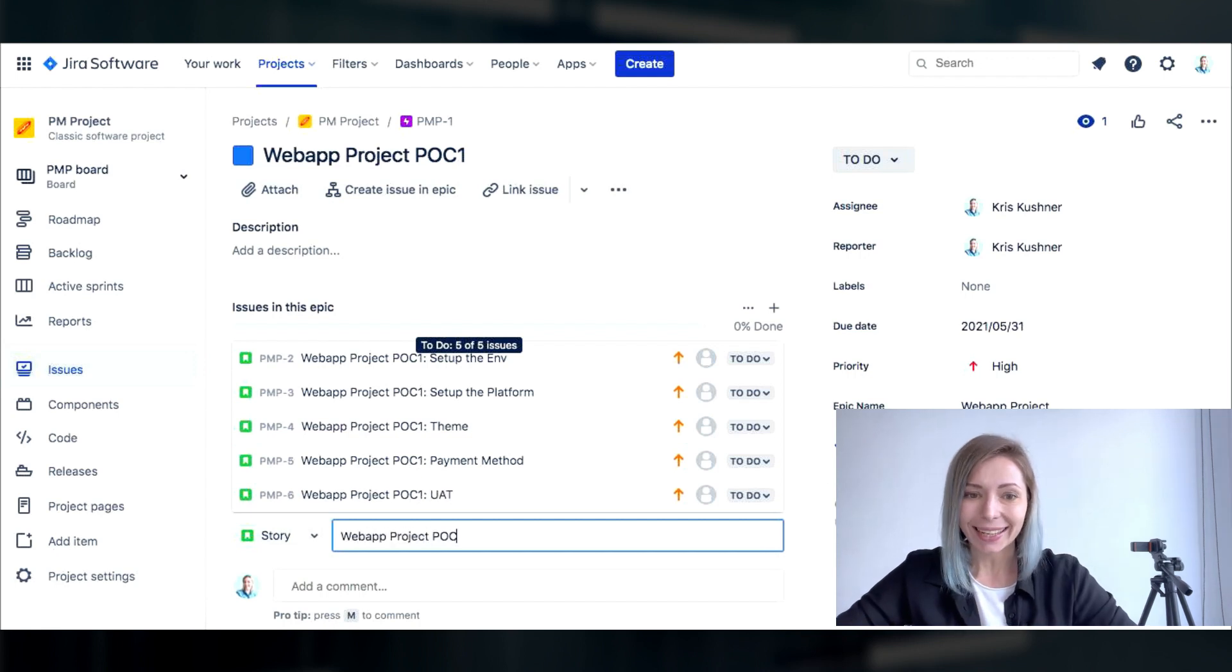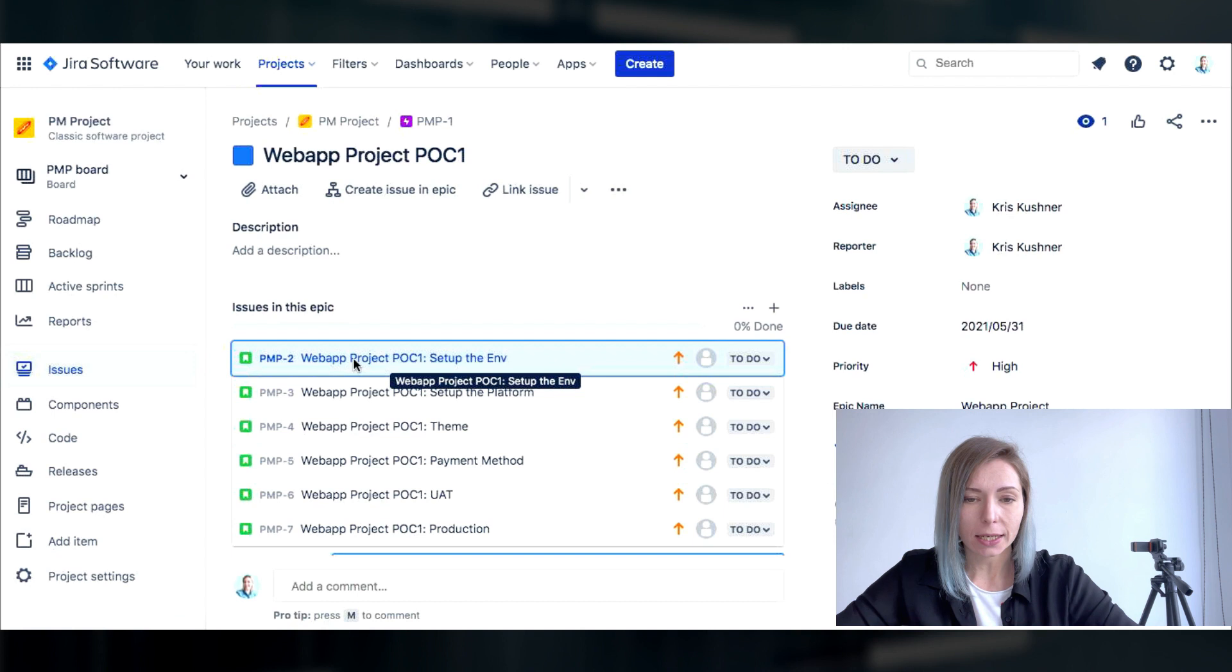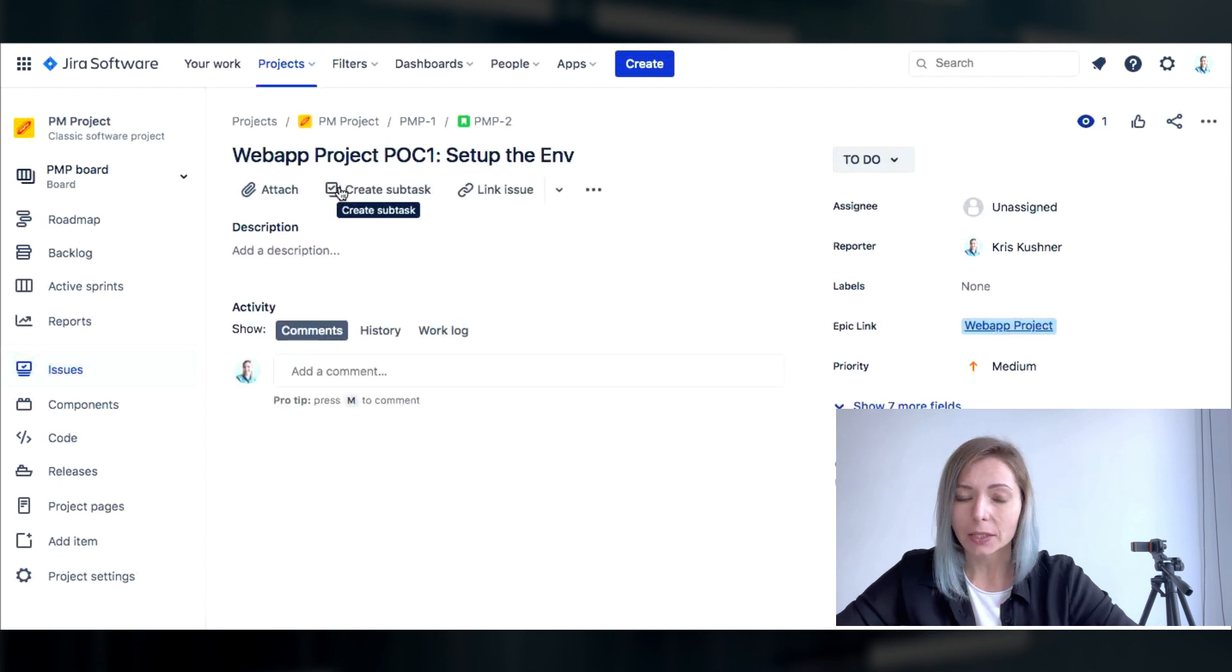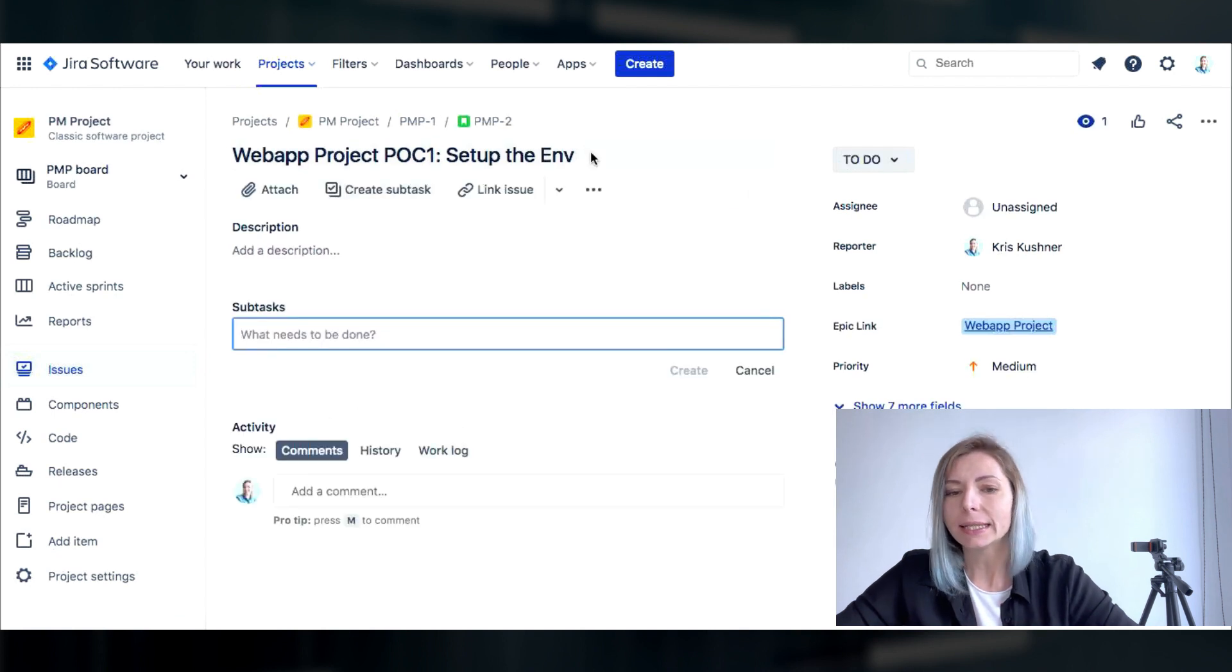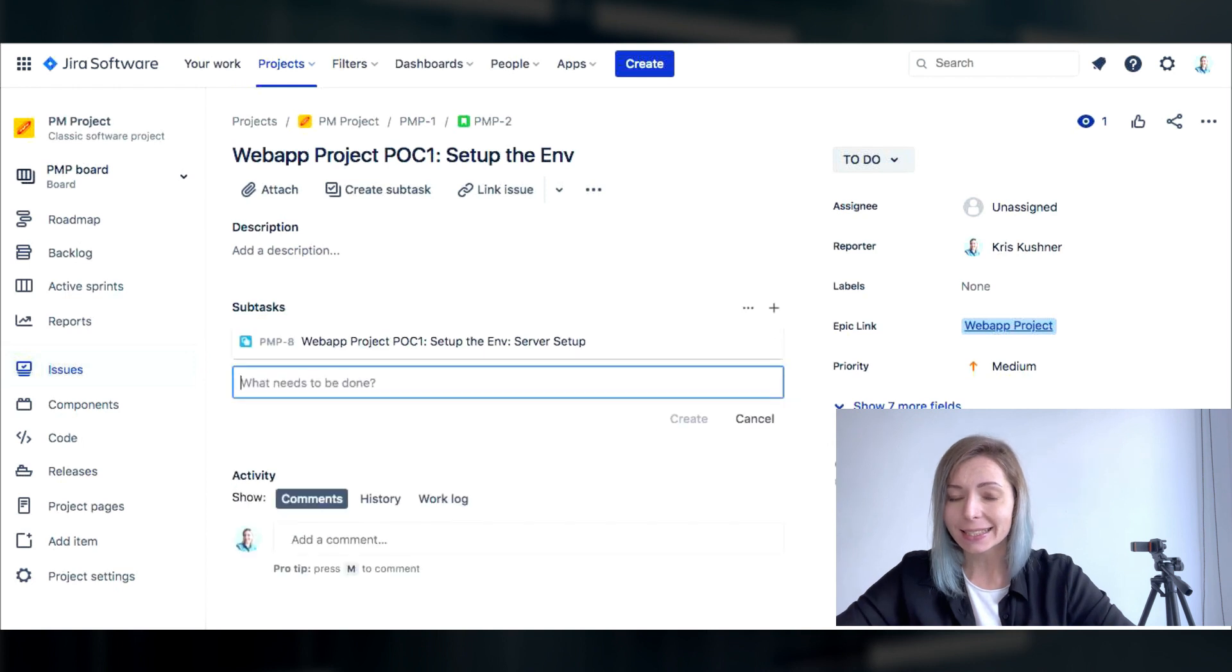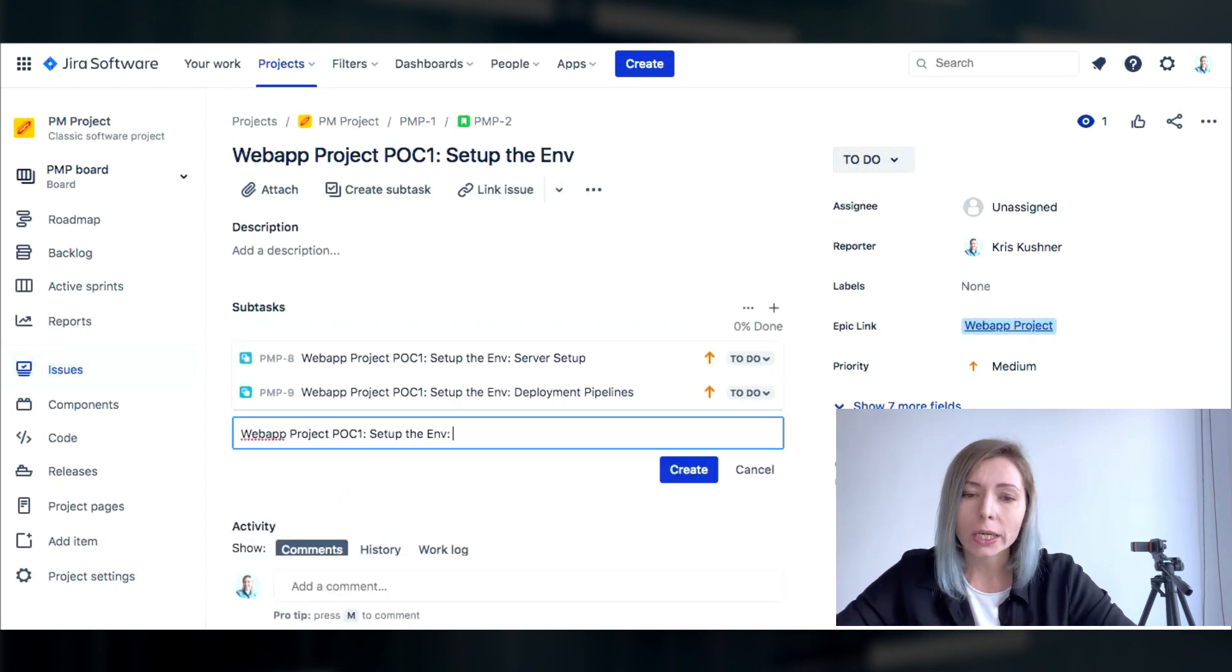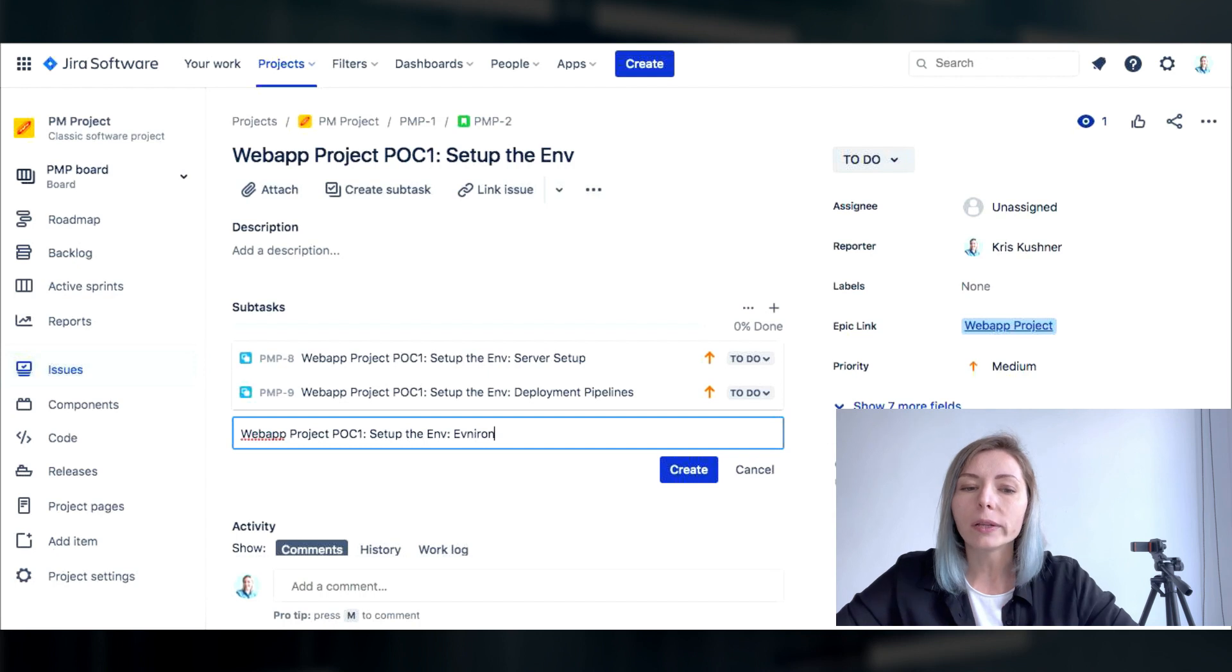Now it's time to create subtasks and here is for setting up the environment. We're gonna list the actual task meaning activities list that the team would need to execute in order to get things done.